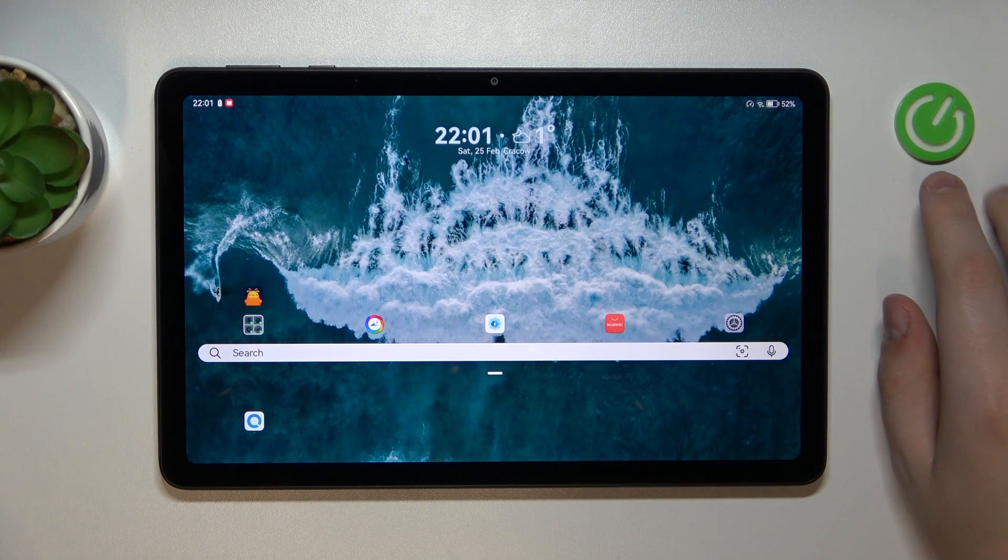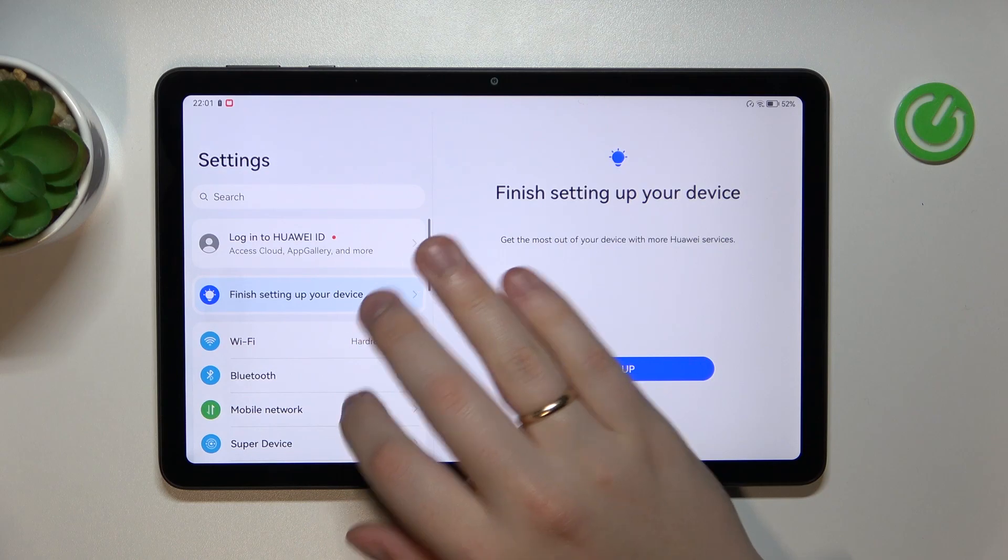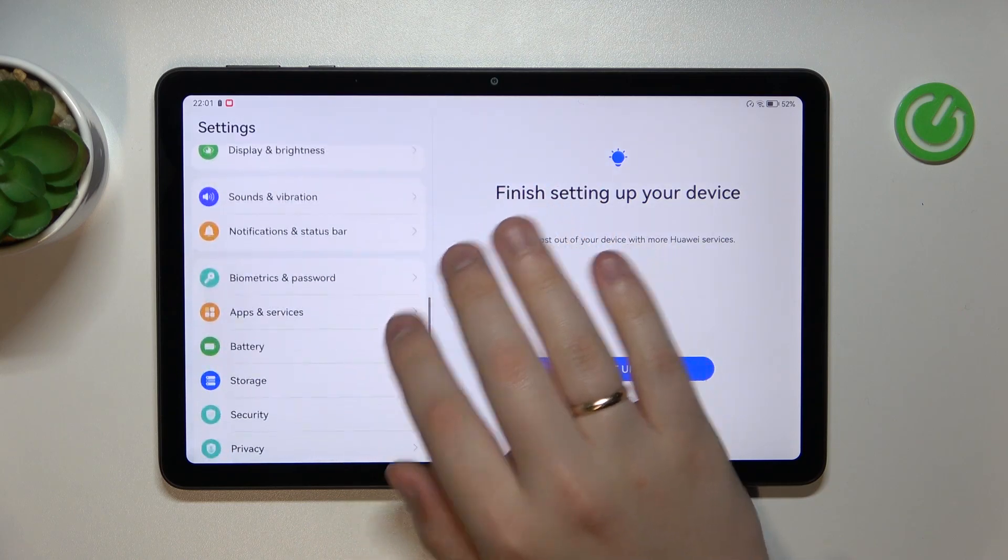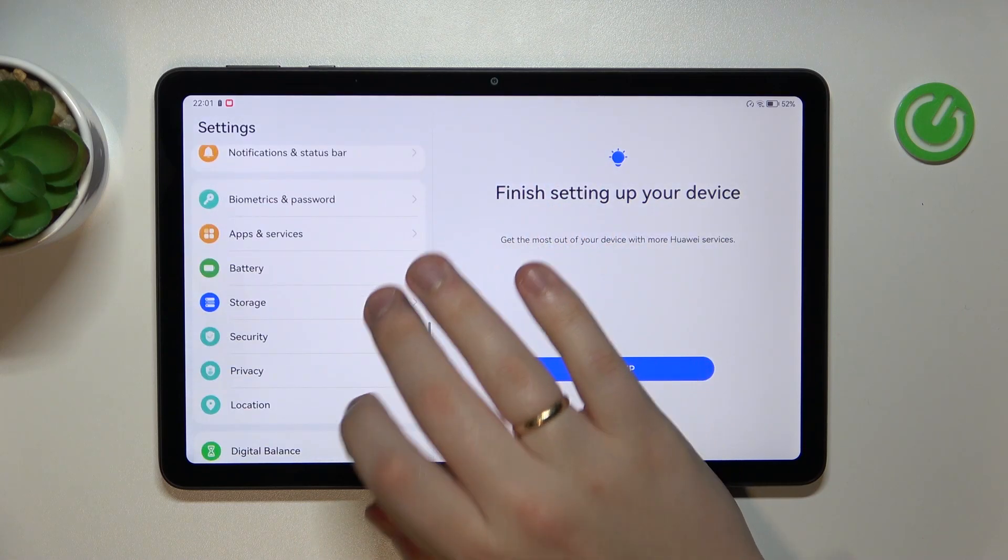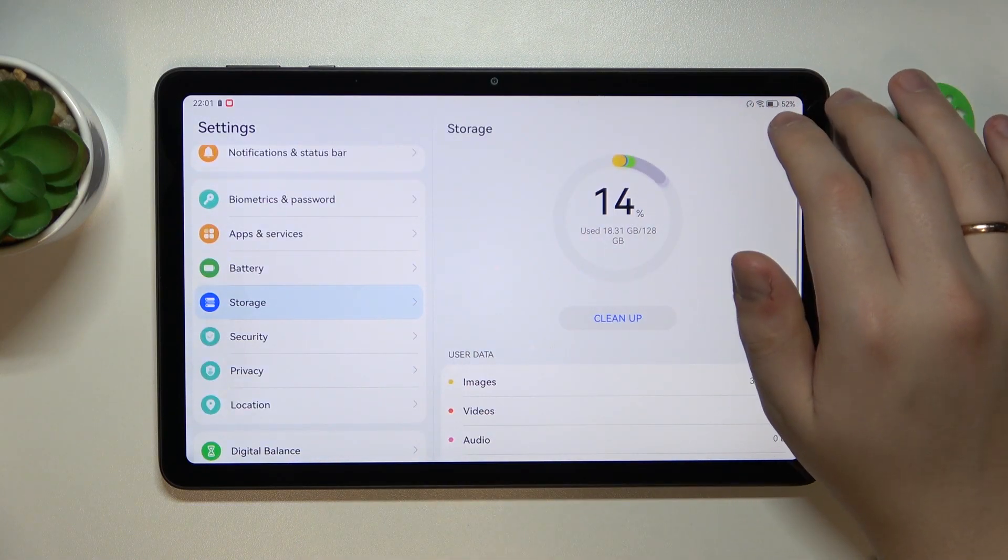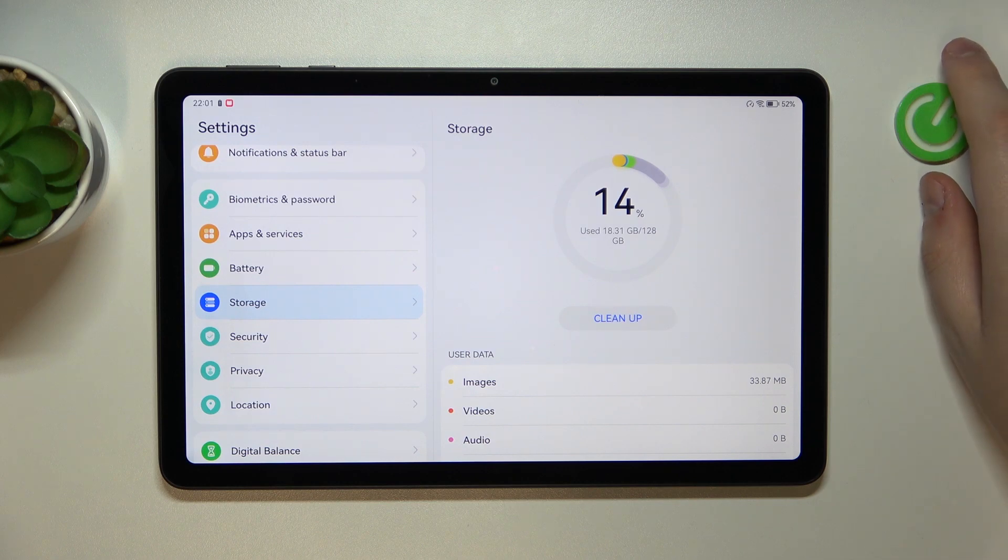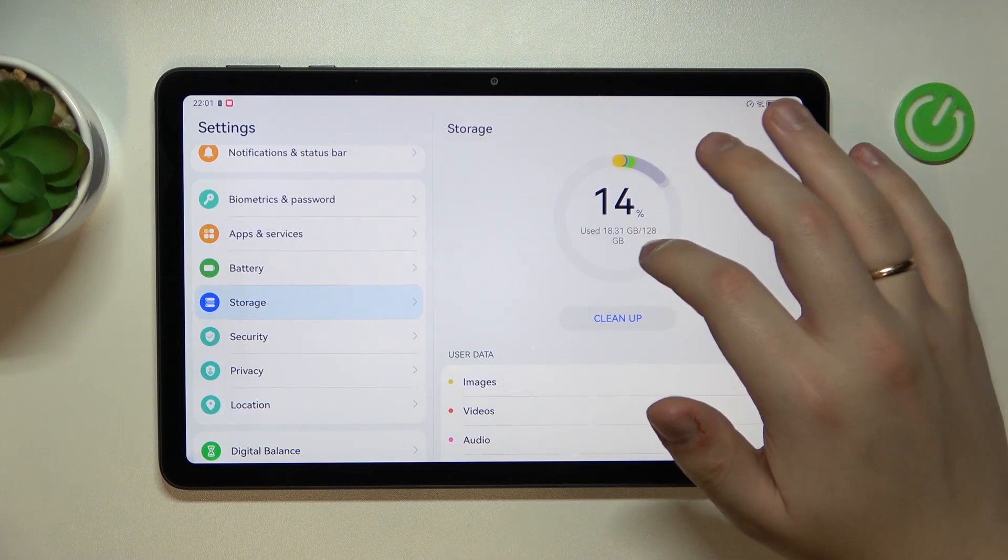To start, you will need to launch Settings, then enter the Storage category, and at the storage page you can see how many gigabytes